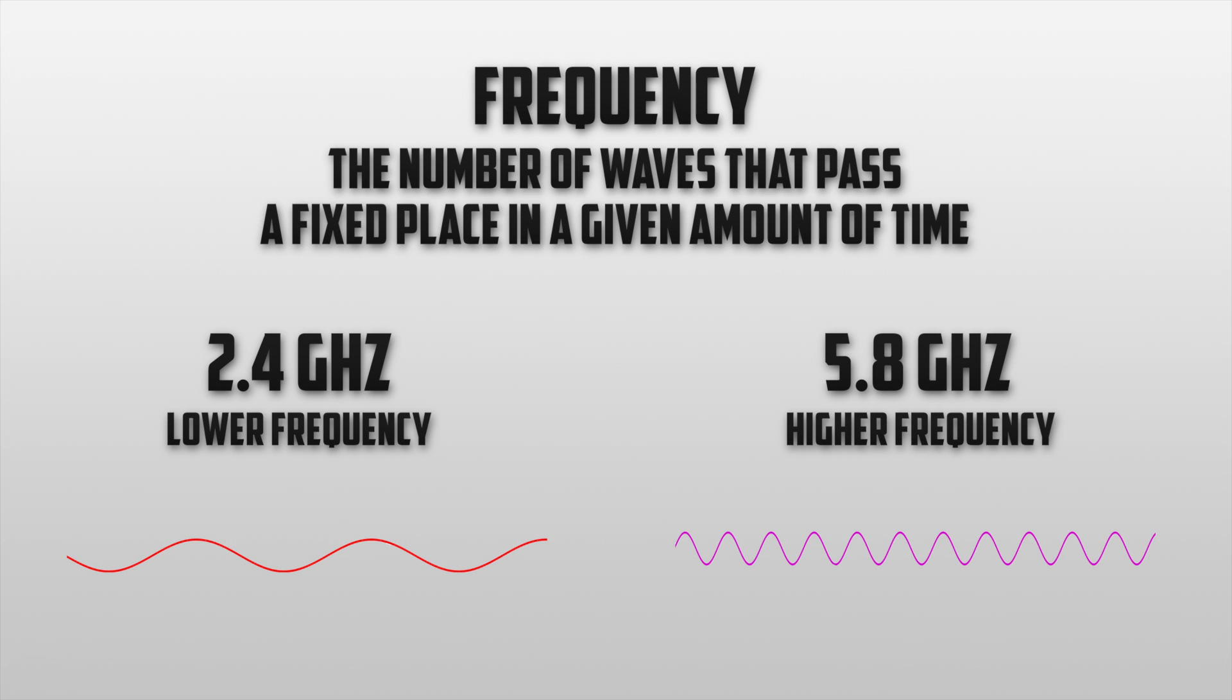You may be wondering what frequency is right for you and the answer to this question is that it all depends on your environment. To help you find out which frequency you should be using let's go a little bit more in depth.